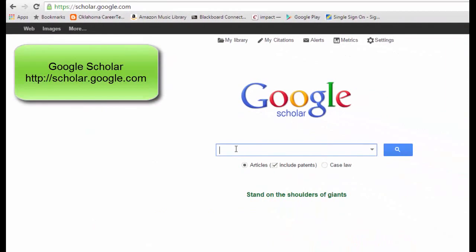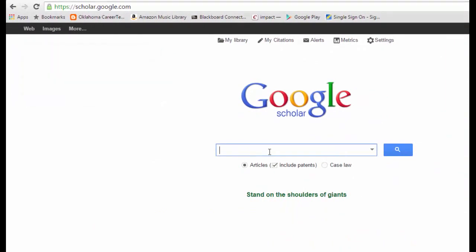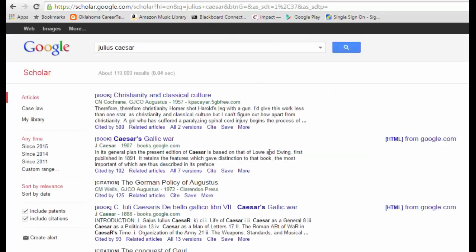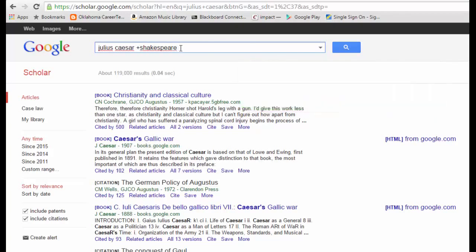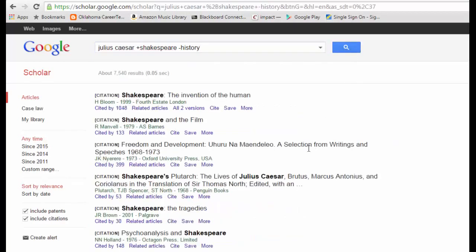For instance, if I go back to Julius Caesar, I can look up scholarly articles about the play. But I have a lot of results coming back — some might be about the historical Julius Caesar rather than the play. So I might want to add Shakespeare to my search using a plus sign, and put minus history to remove historical articles. That narrows it down so we can see citations specifically for the play Julius Caesar by Shakespeare.